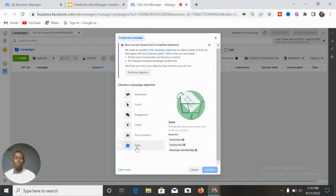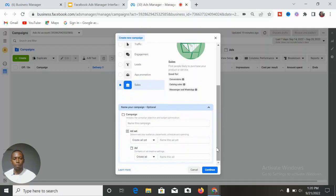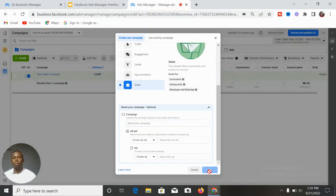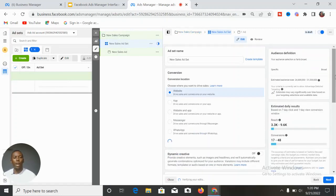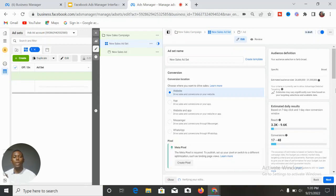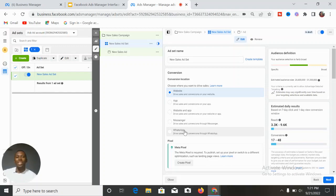For a small business owner using WhatsApp or Instagram for sales, use the Sales objective and then at the asset level select WhatsApp. For example, if I select the Sales objective, name the campaign, and click Continue, then at the asset level you can see options for Website, App, Web and App, Messenger, and WhatsApp. If you have any questions, feel free to ask in the comments. Thanks for watching — make sure to like and share this video with those who find it helpful.